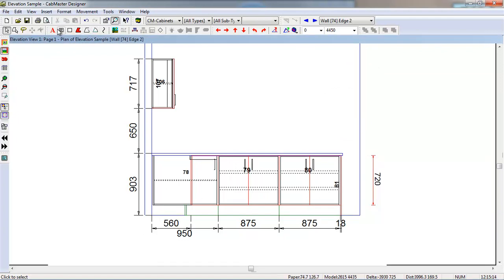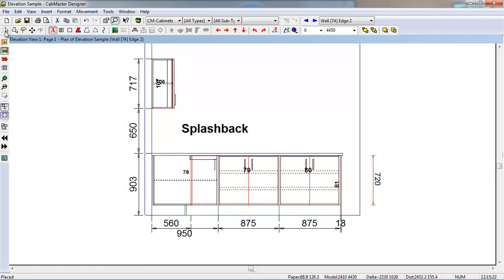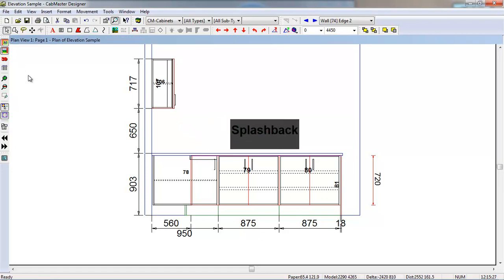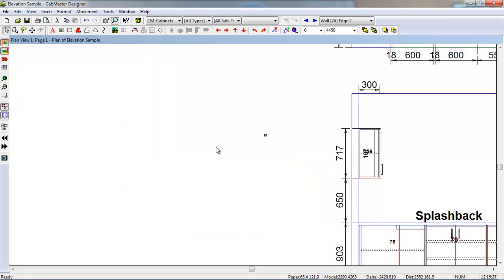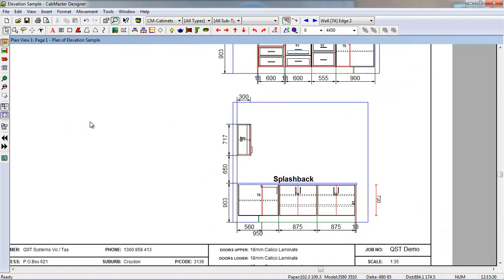I can also come in here and add notes. So I can say something like, Splashback. So I can put that note on the plan here, I can move that around. When I go back to Plan view, that note is now on that elevation.